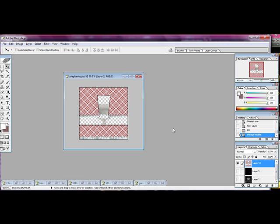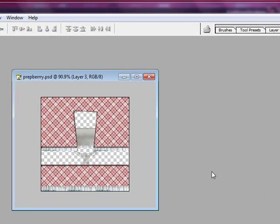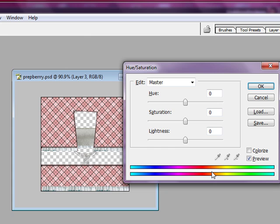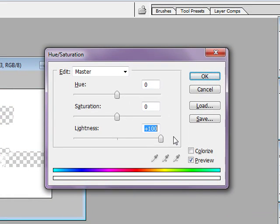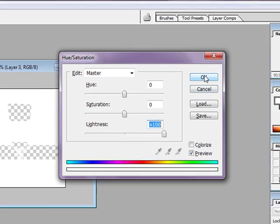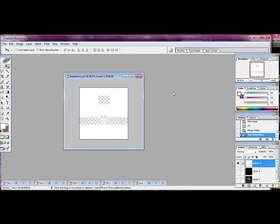So we're going to then, the next step we want to do is hit Control and U. And you see where it says Lightness? You want to pull that all the way over and click OK. And it's all light.